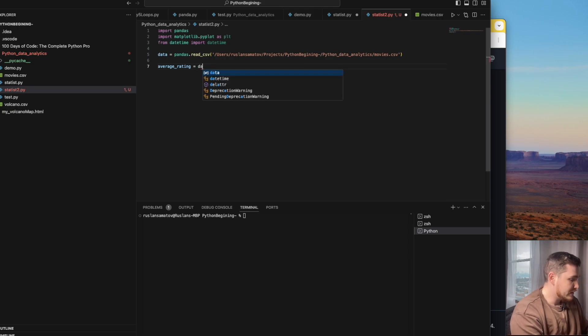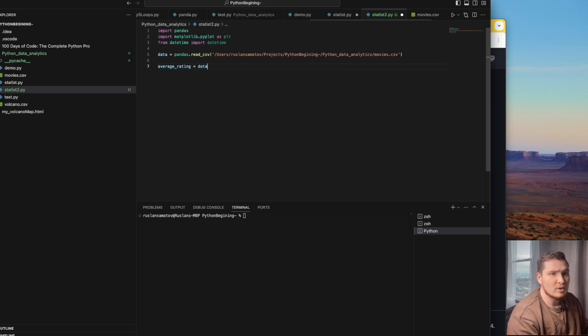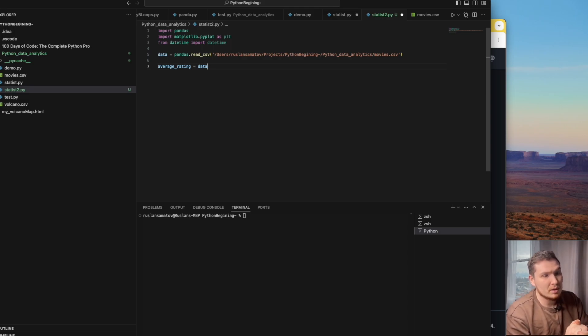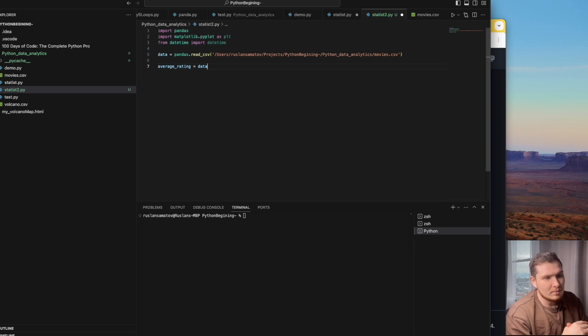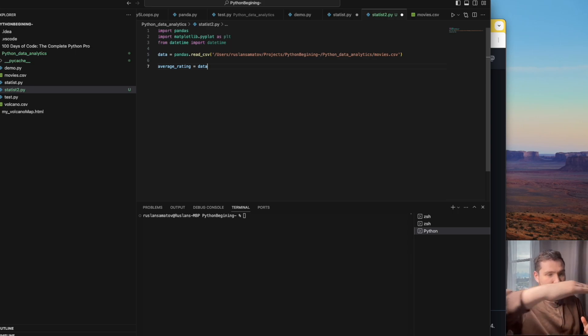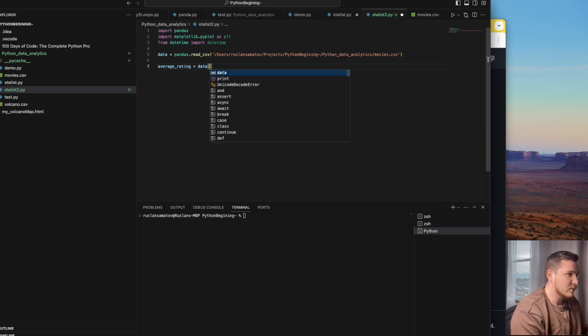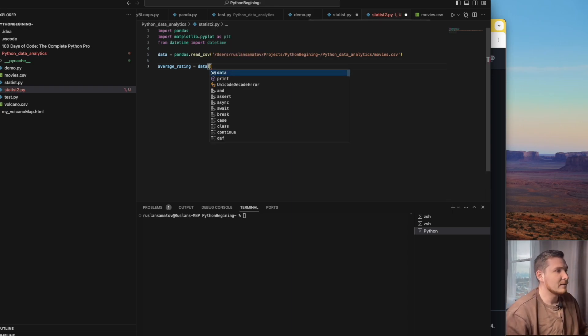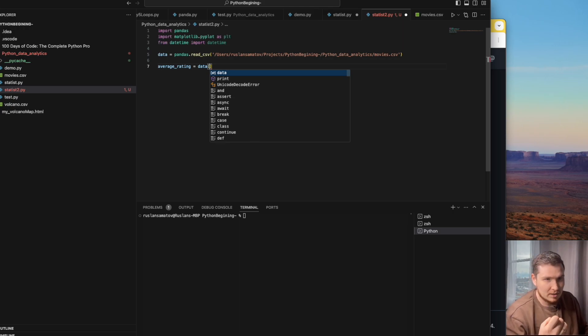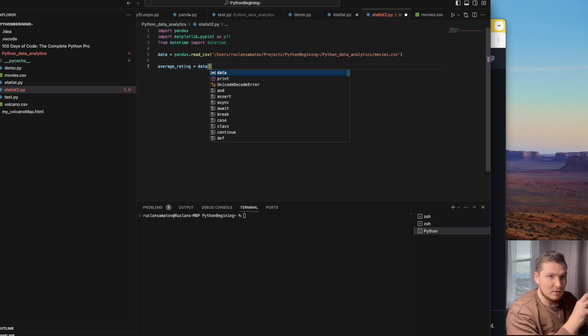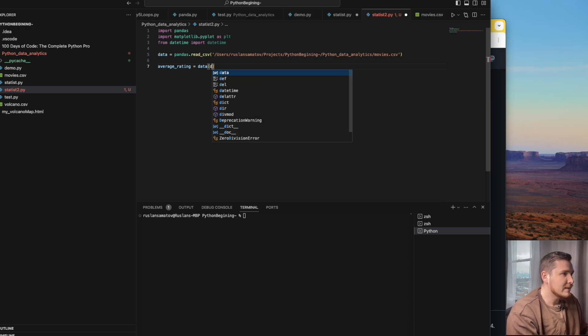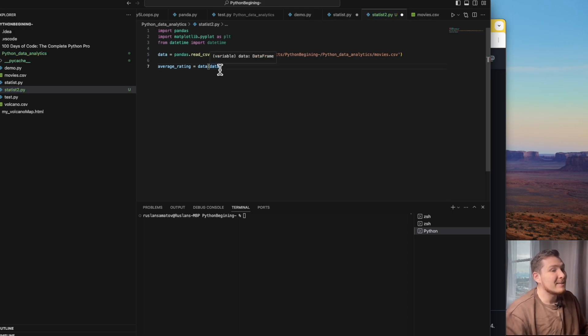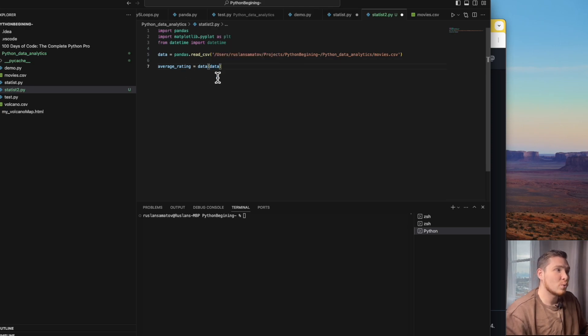Now we go to the data object and inside we can access specific segments of the data we're looking for. Since all tables consist of columns and rows, we can easily manipulate this data. We call the object and want to store the average rating, so we call the data again because we want to segment this data and store it as a different object.